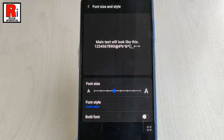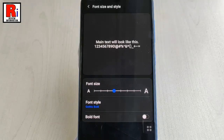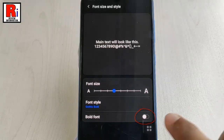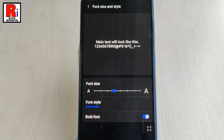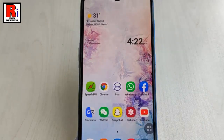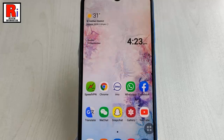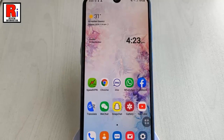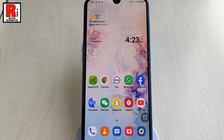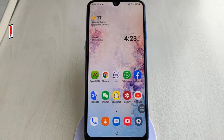If you want, you can use the bold font option — toggle on this button. Now go back, and you can see the font size and font style are changed. That is how you can change font size and style in Samsung Galaxy A30.